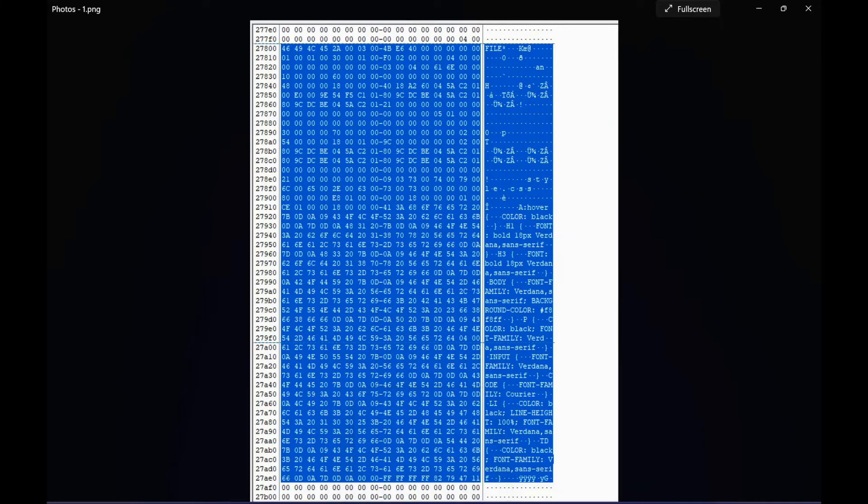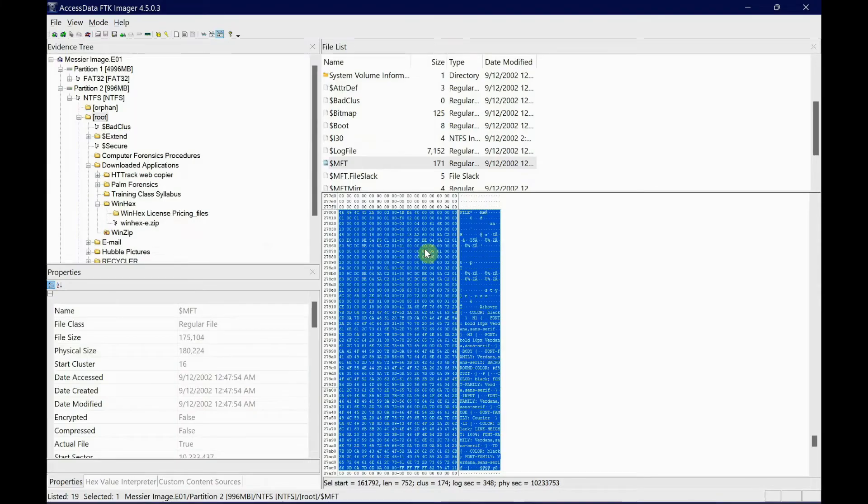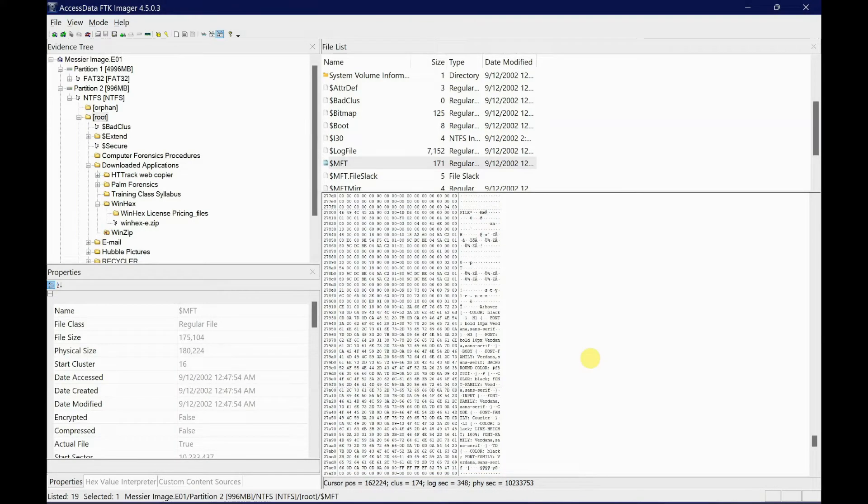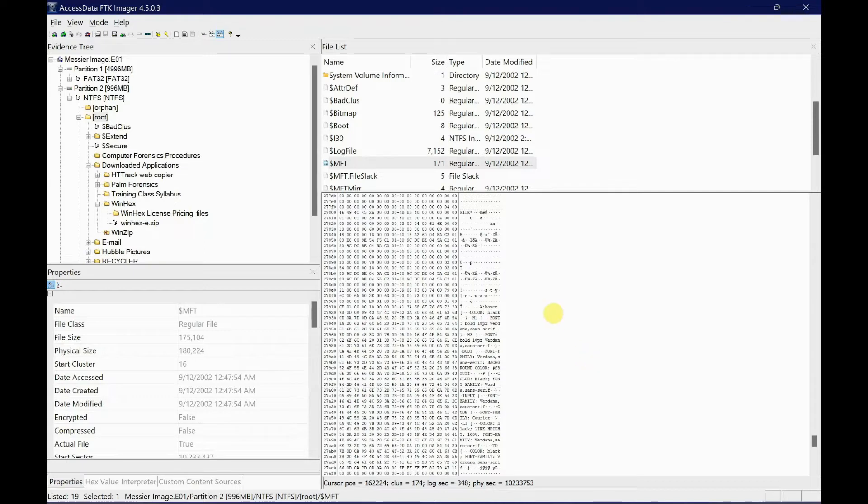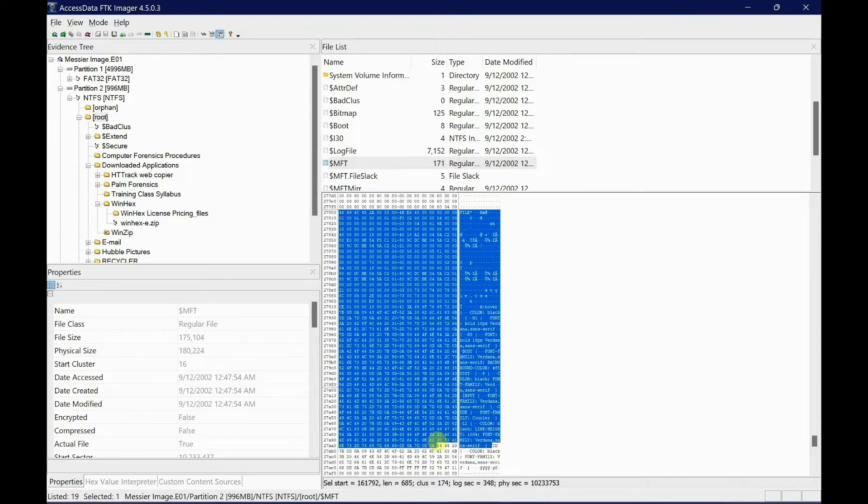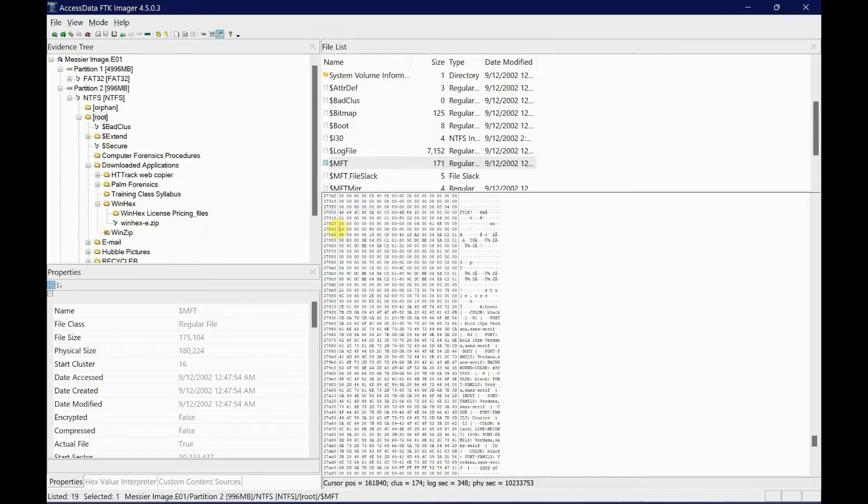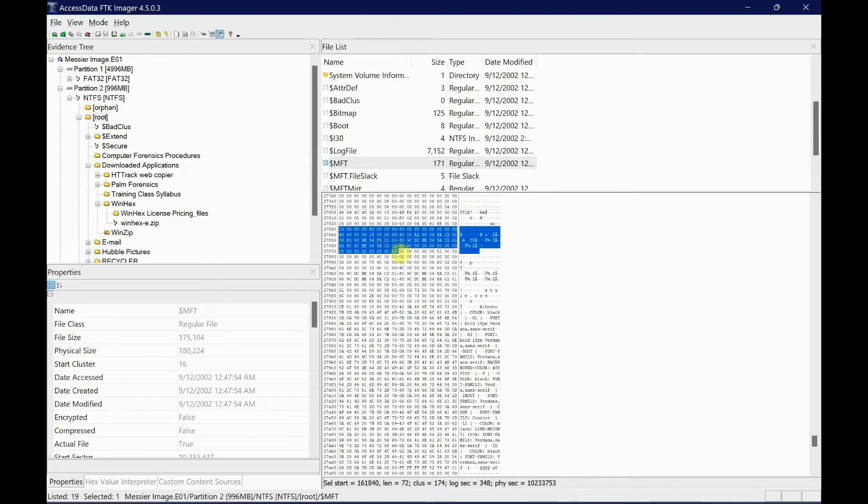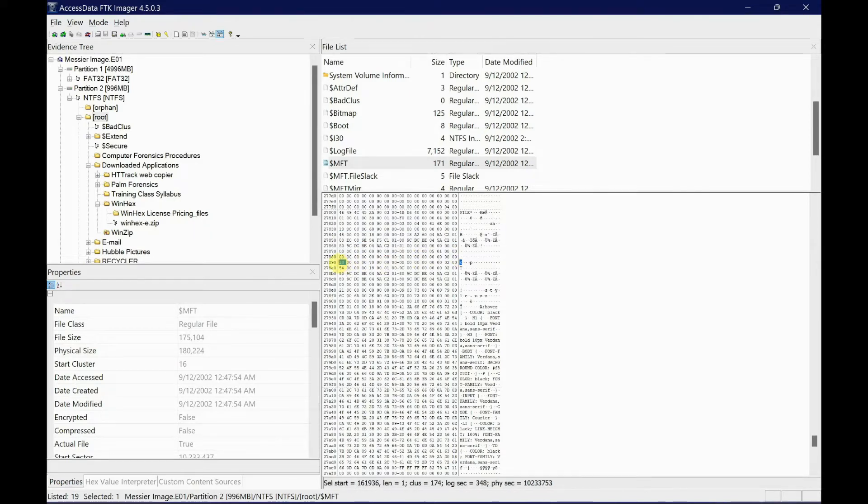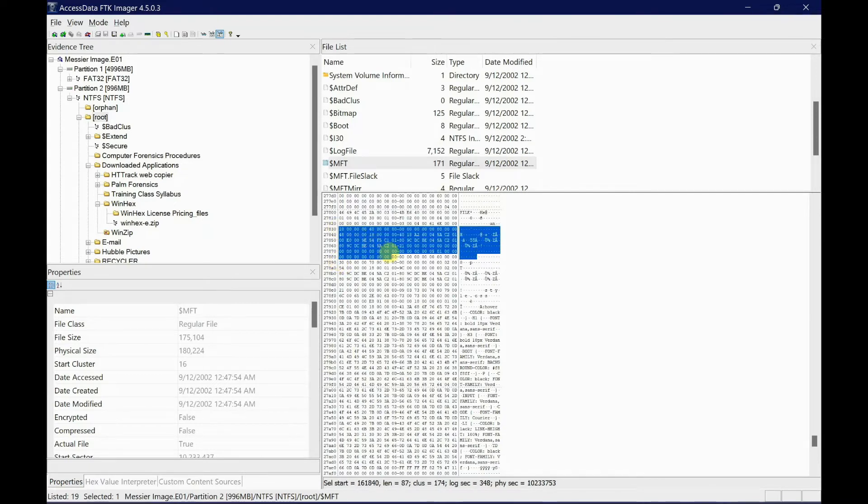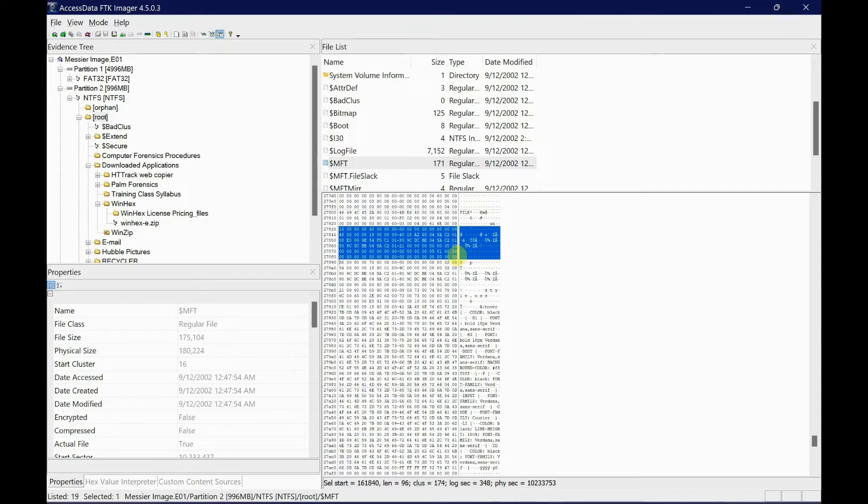The first thing you need to do is highlight the Standard Information Attribute, which I mentioned in previous videos. It always begins with the number 10. If you select the Standard Information Attribute and select it all just before the File Name attribute, which begins with 30, basically all your time and date is going to be within these bytes.